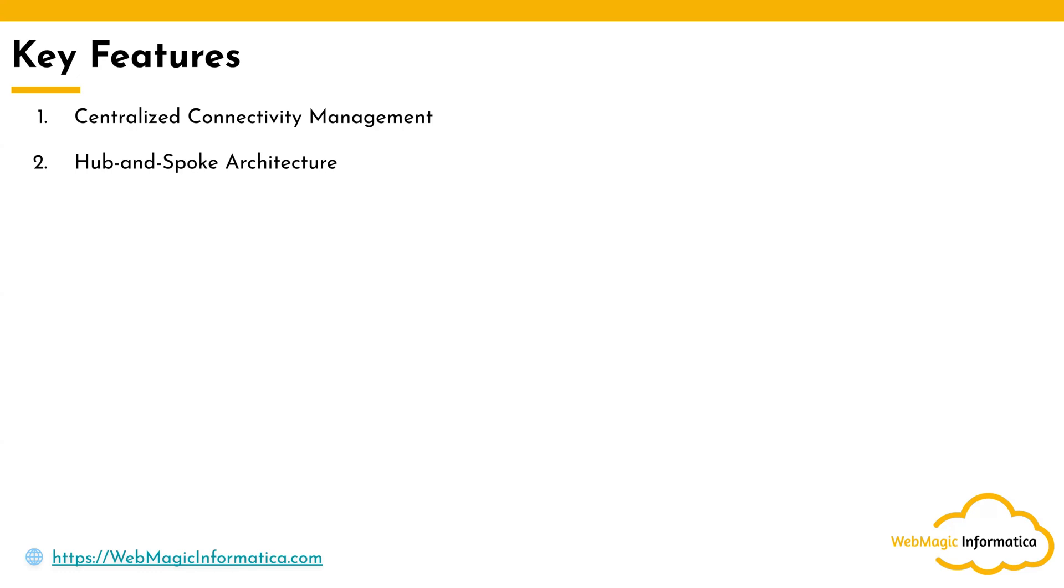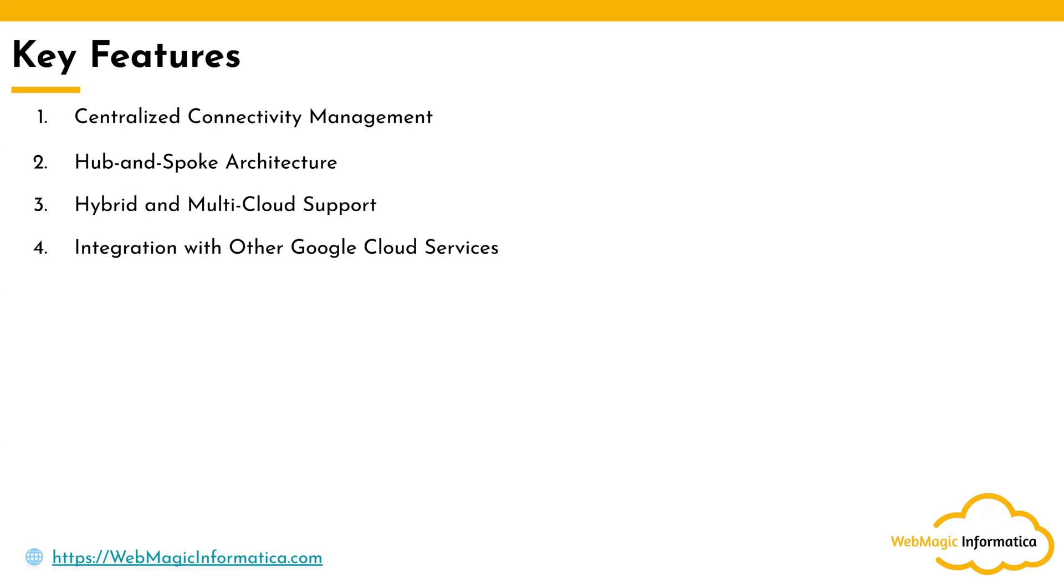It lets you set up hybrid and multi-cloud architecture. It facilitates seamless connectivity between on-premises resources, Google Cloud resources, and third-party cloud providers. It has integrations with services like Cloud VPN in Google Cloud, Google Cloud Interconnect, and Google Cloud Partner Interconnect.